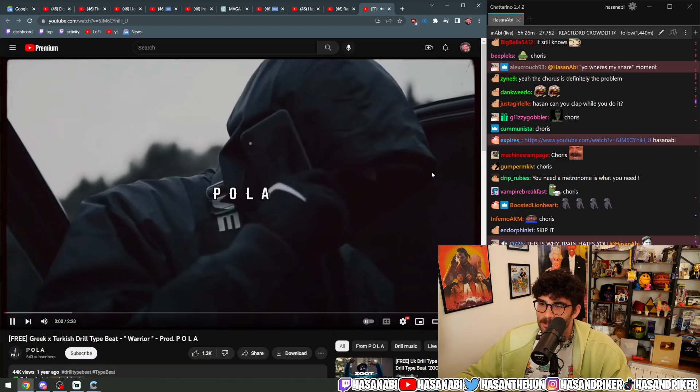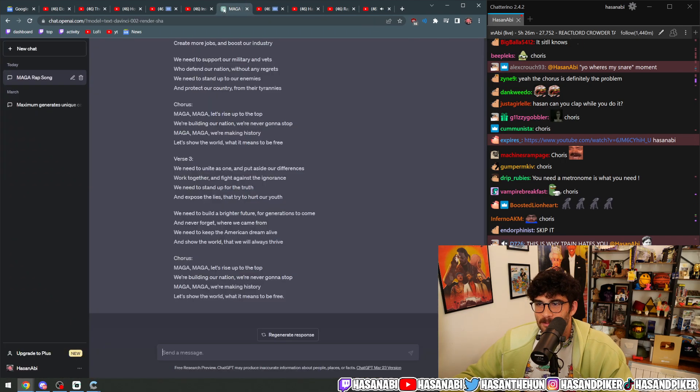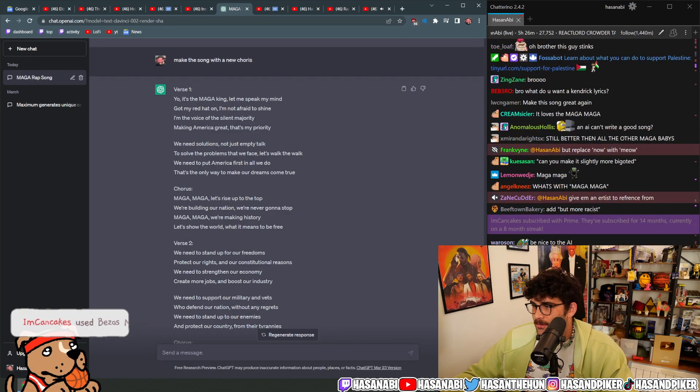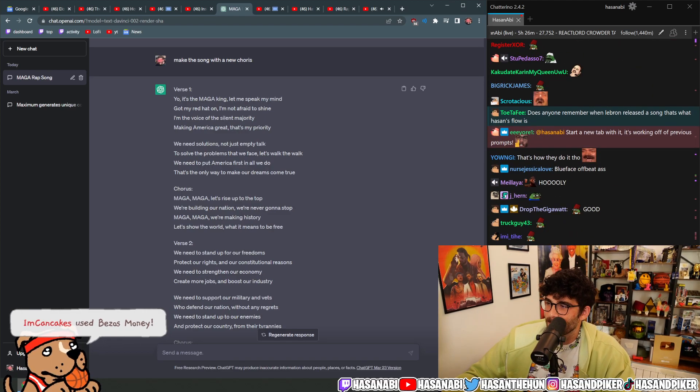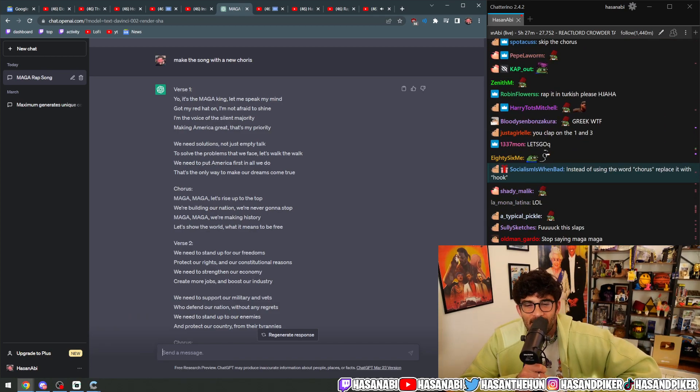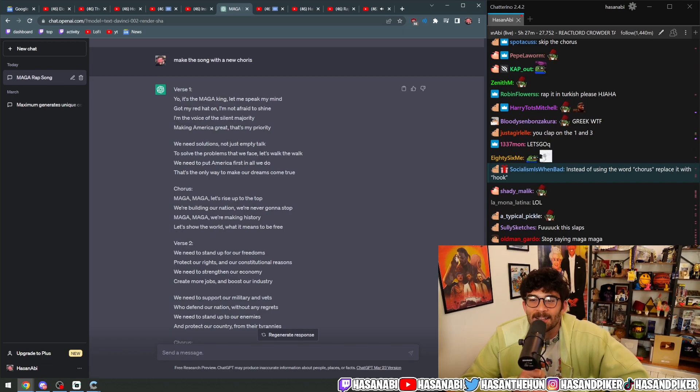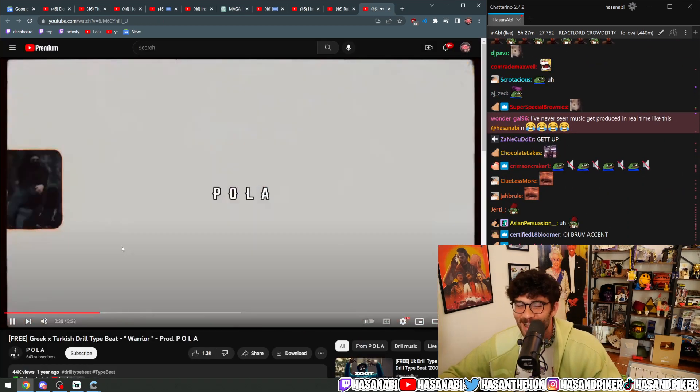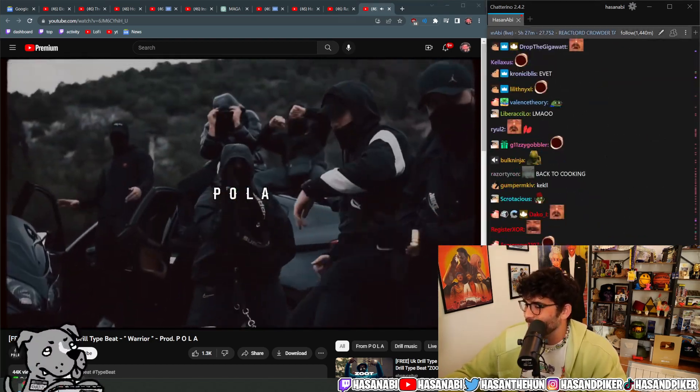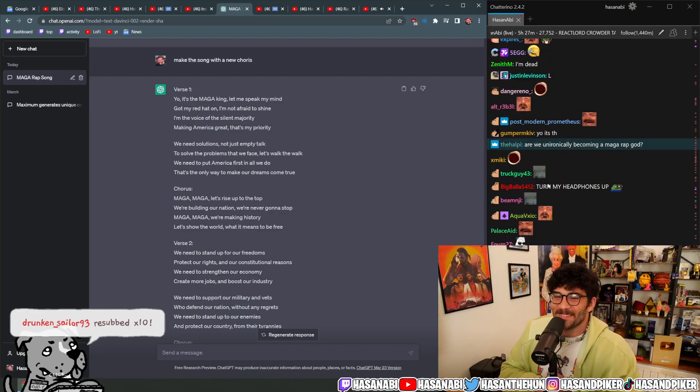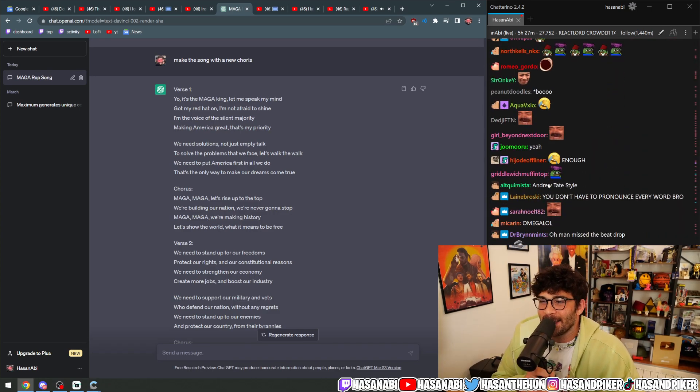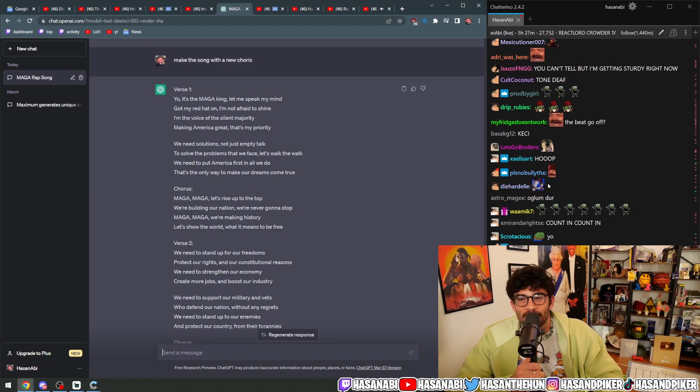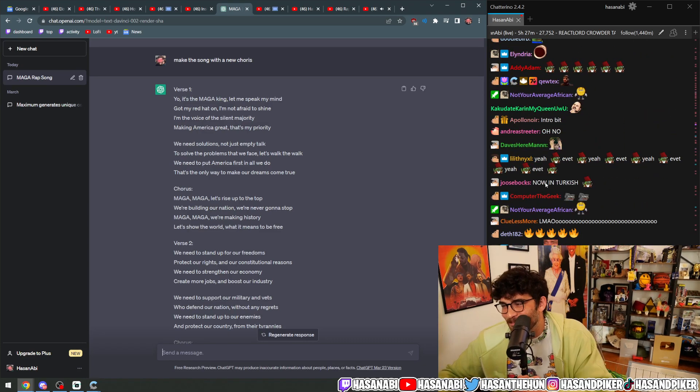Greek Turkish drill type beat. What the fuck? Yeah, yeah, evit huddy, evit, evit, evit. Yo, it's the mega king, got my red hat on, got my red hat on, I'm not afraid to shine. I'm the voice of the silent majority, make America great, that's my priority.